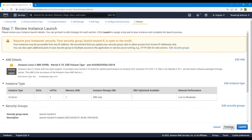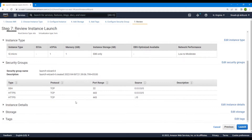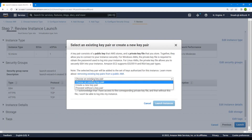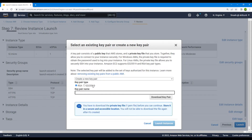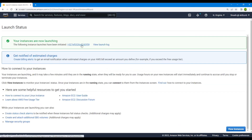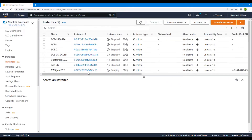Moving on to review and launch — we're good with everything. Let's launch this instance. I'll create and use a new key pair. Let's wait for this instance to be completely up and running so that we can install our CloudWatch agent and track our activities.